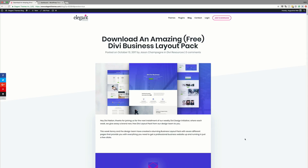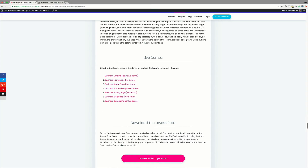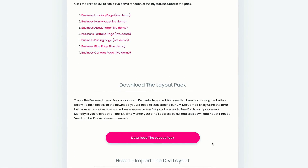Without wasting a lot of time, let me show you how to download, install it, and apply it to your website. To download the layout pack, go to the link provided in the show notes below. That link will take you to a page where you scroll all the way down until you find an opt-in form. Add your email and click the pink button to download the layout pack. Once you click the button, a zip folder will automatically be downloaded onto your computer.